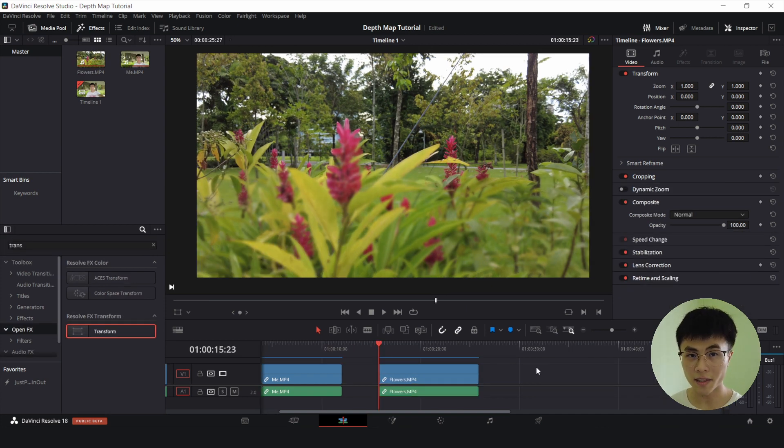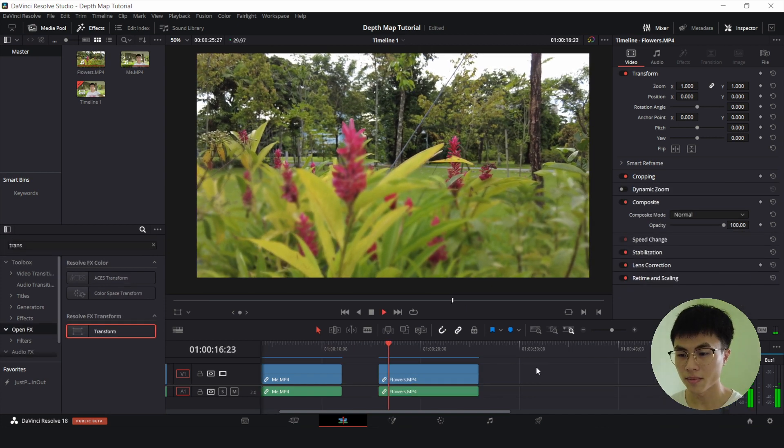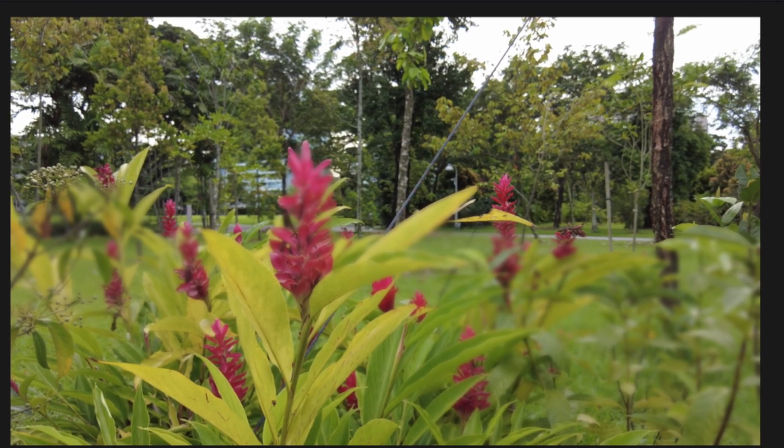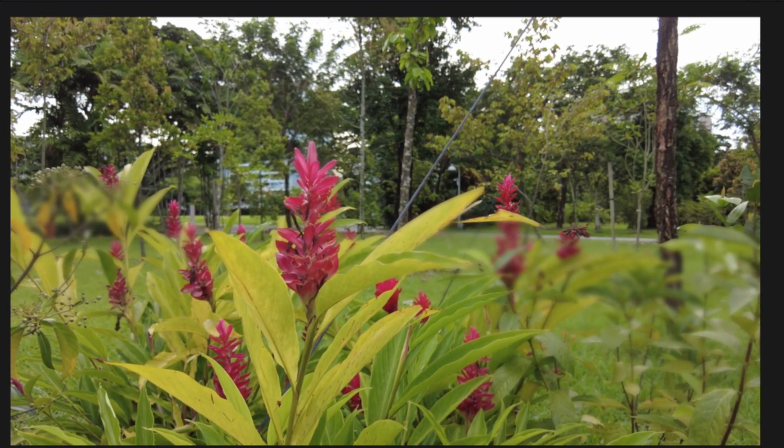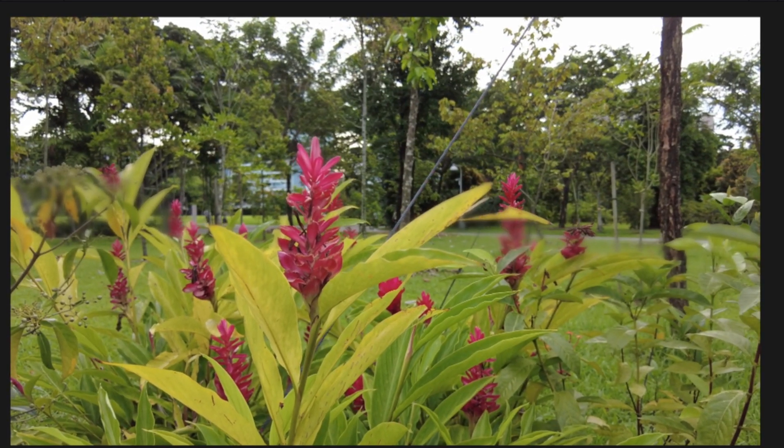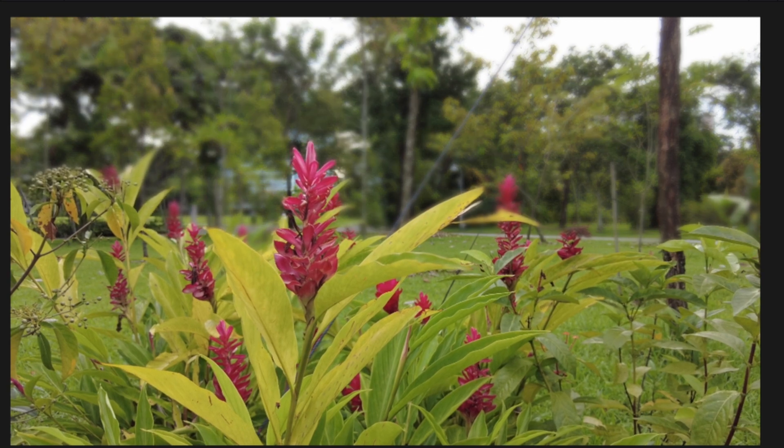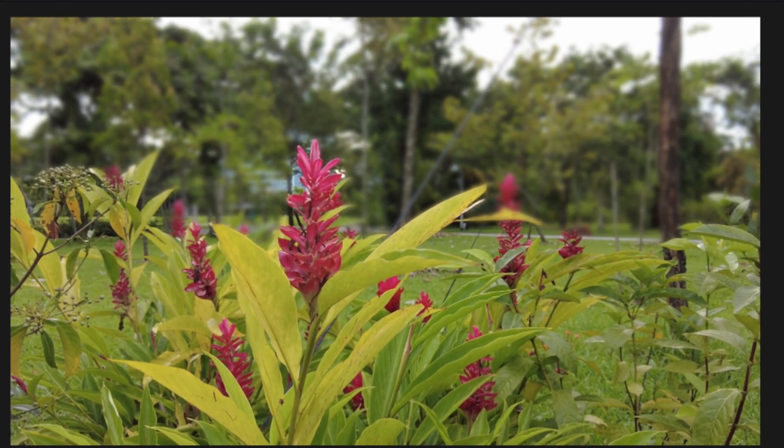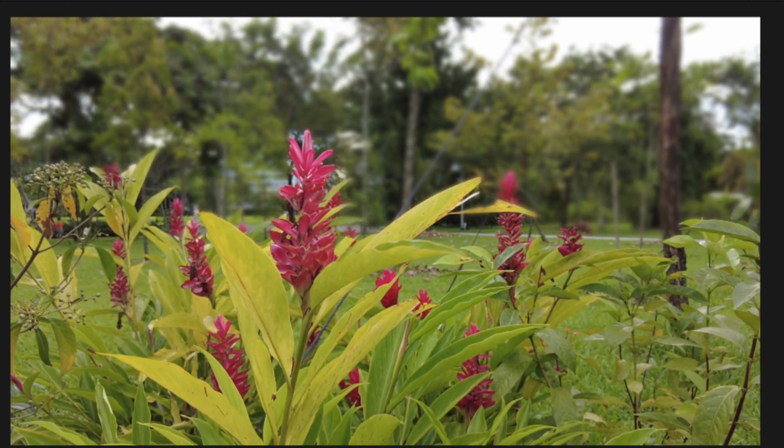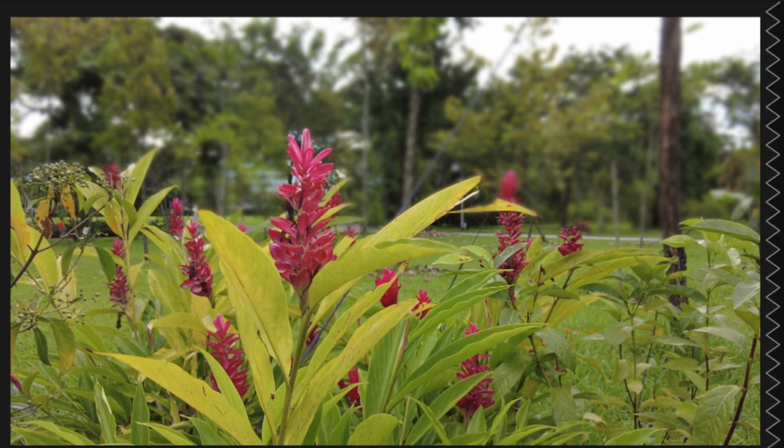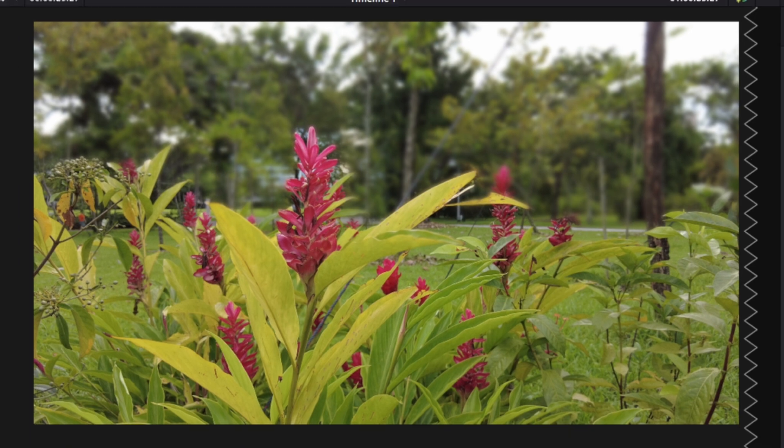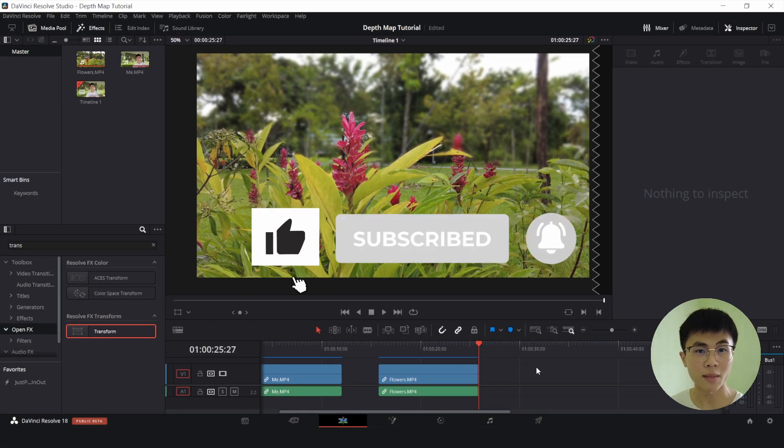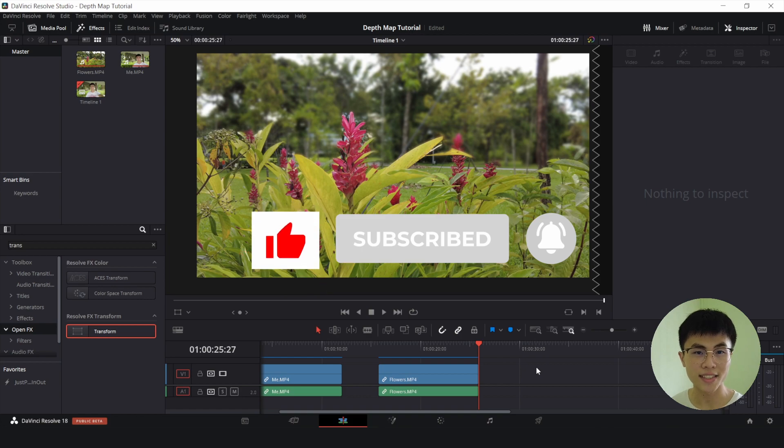Now let's play it back. So that is how you create the Shifting Depth of Field effect. If you enjoyed this video, please leave a thumbs up, subscribe to my channel, and I will see you next time.